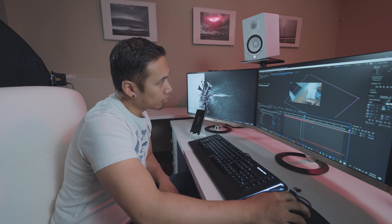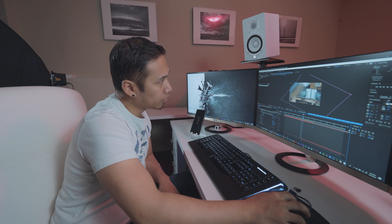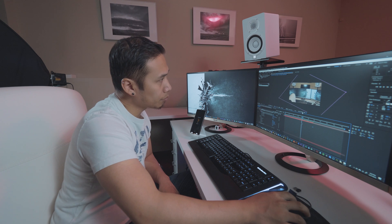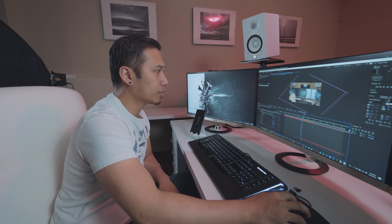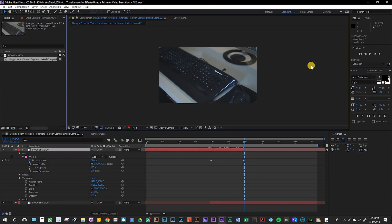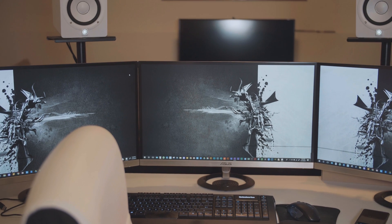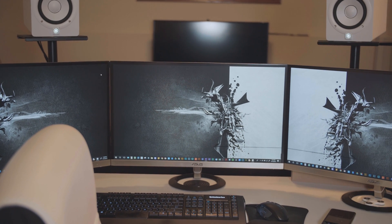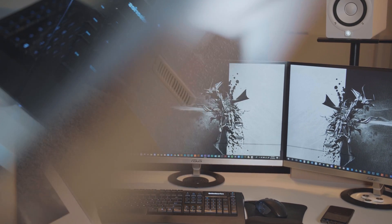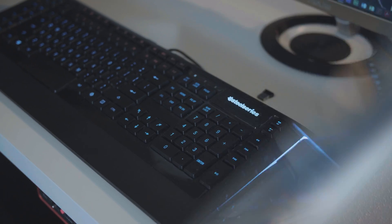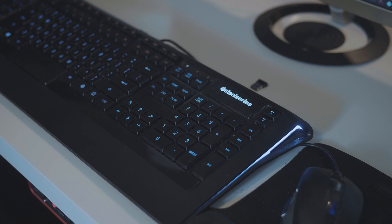That looks pretty good. I think I'm happy with that. Once you're happy with the way it looks just render it out and after that you're done. It takes a little bit of time but the results will be worth it.